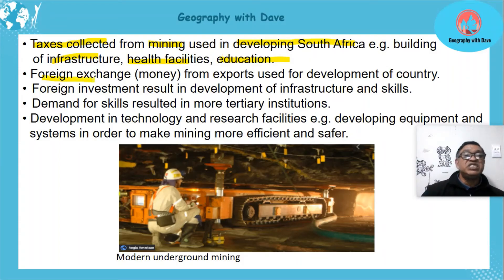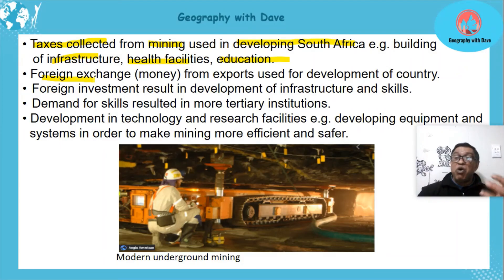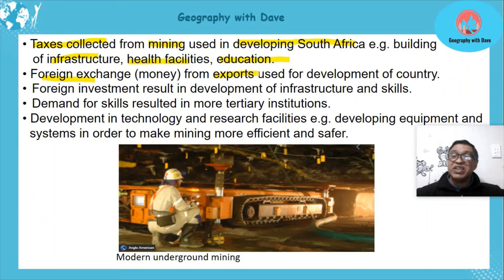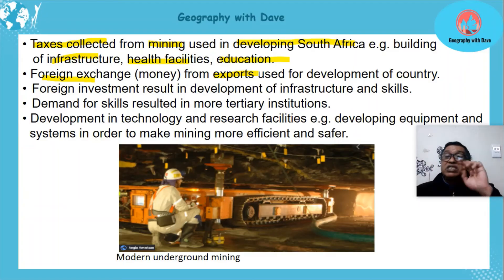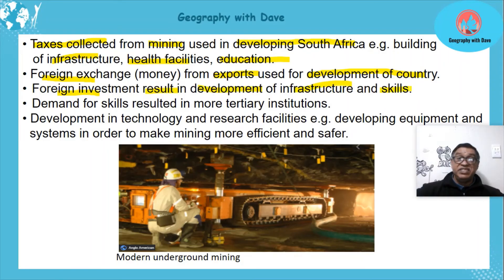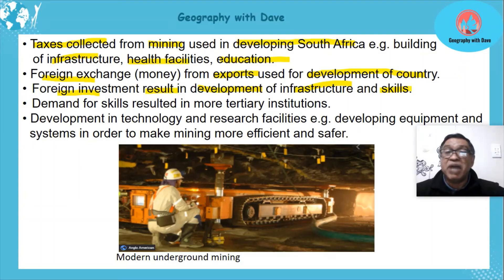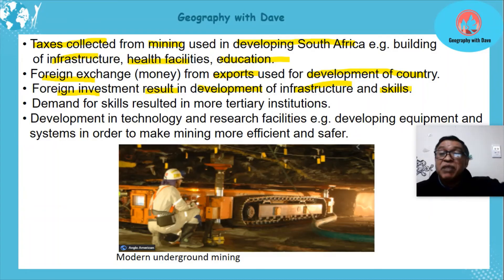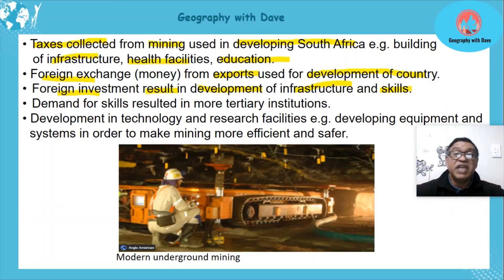Foreign exchange from exports comes into the country, and through taxation those funds are used to develop the country. Foreign investment also results in development of infrastructure and skills. Foreign investors come in to set up mining companies and mines; they develop more mines and develop infrastructure around the mines, which helps the development of the country.